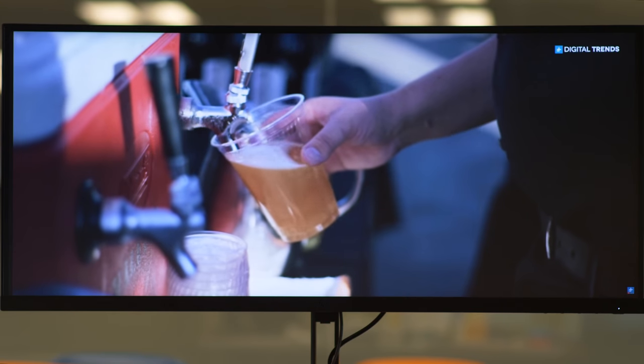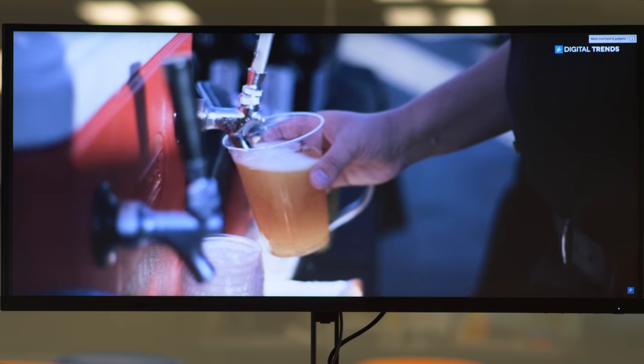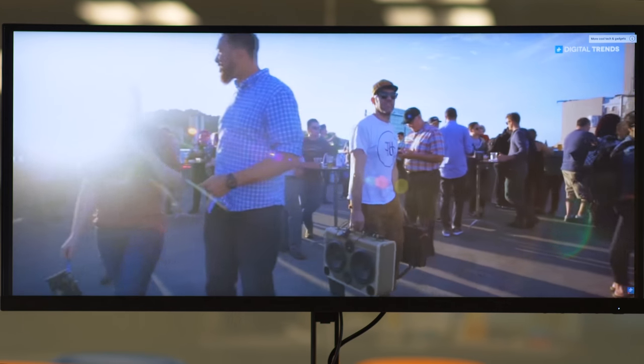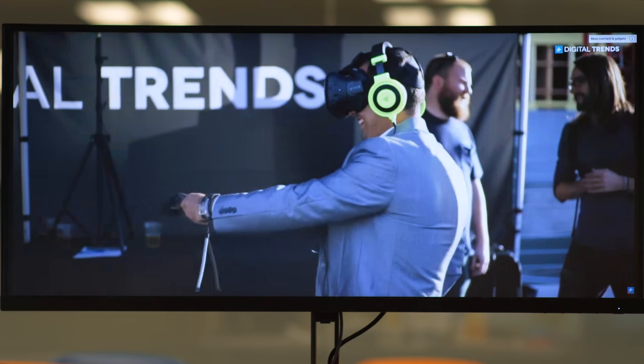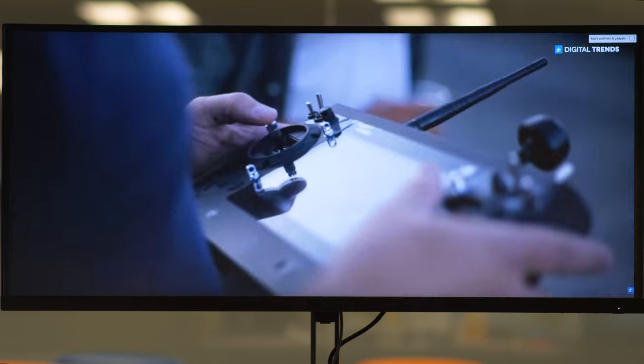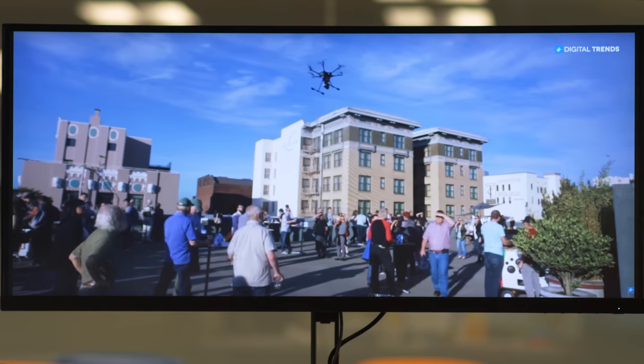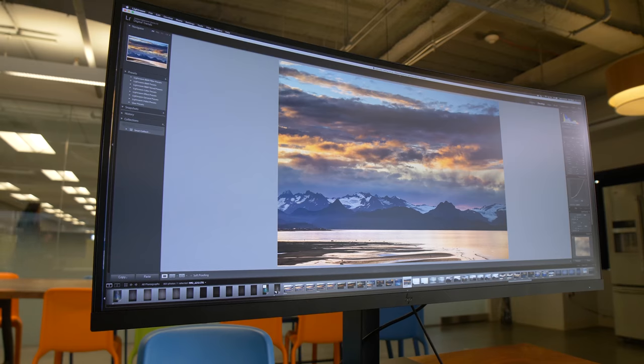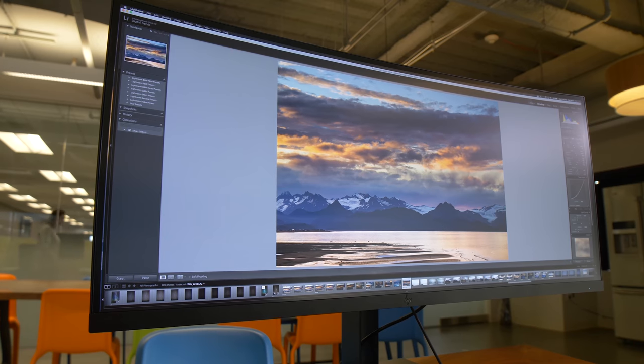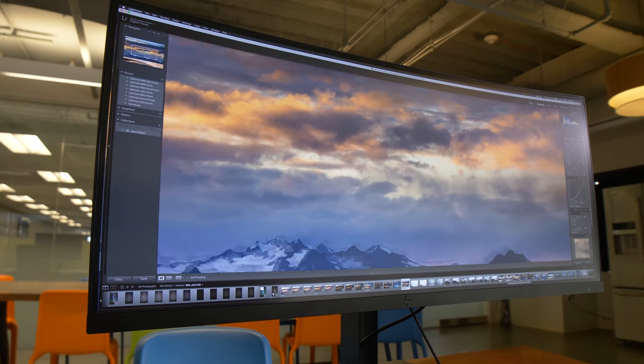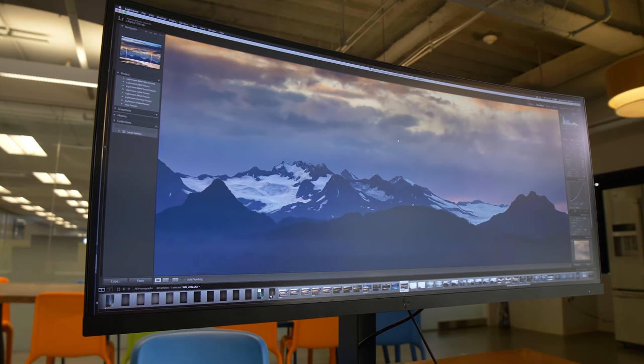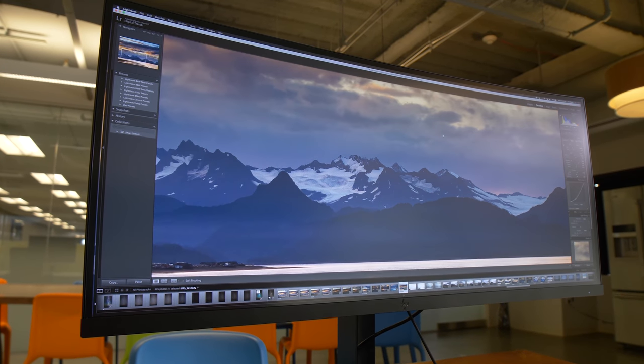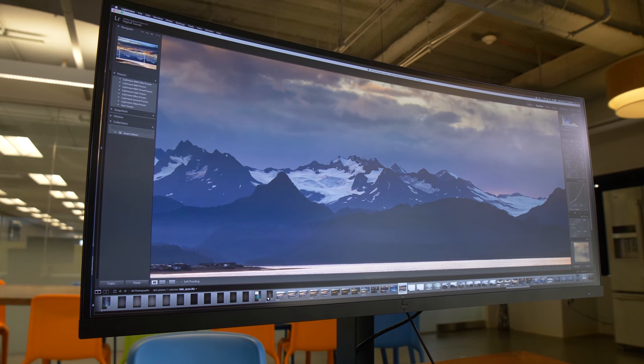In terms of things like color and brightness, the Z38C matches the competition from LG and Dell with virtually the same scores in all of our testing. That means we got a fairly low average color error and the display shows 95% of the sRGB scale and that's before calibrating the screen.